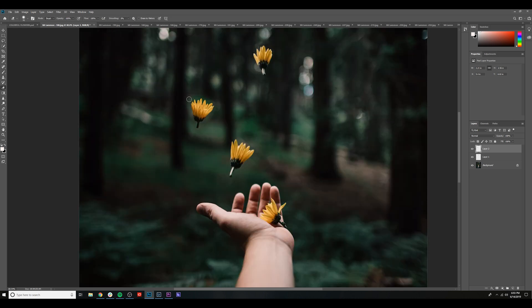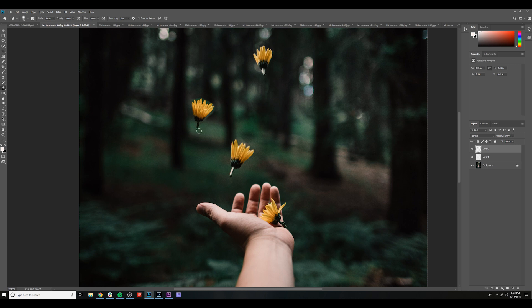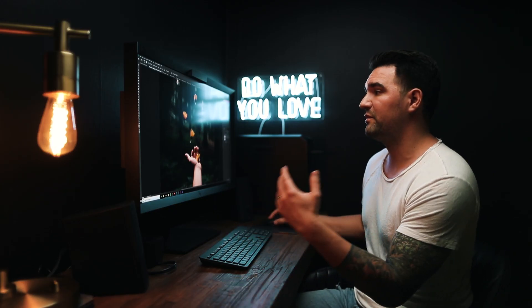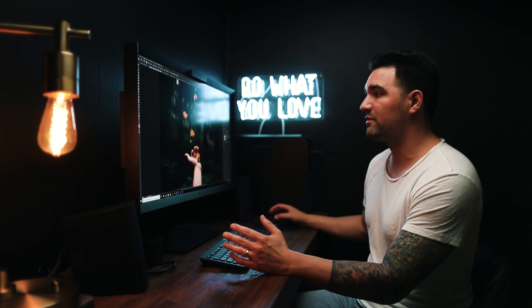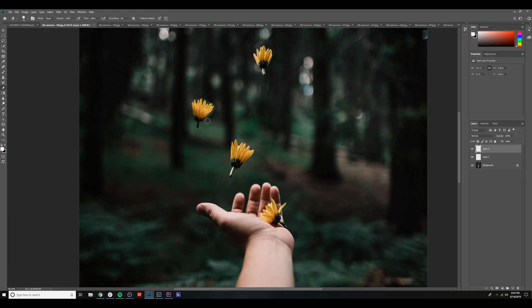Now you can see the edges on this definitely do not work with the background placement. So we're going to go back to our eraser tool and clean up all of those edges. This is a really important step, but it really helps sell the final product in making these flowers fit naturally into the image.